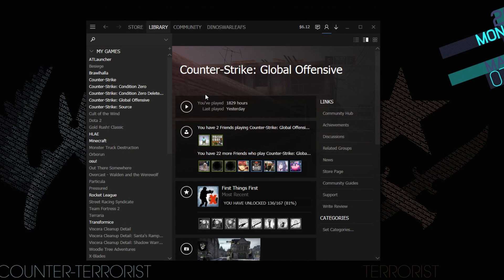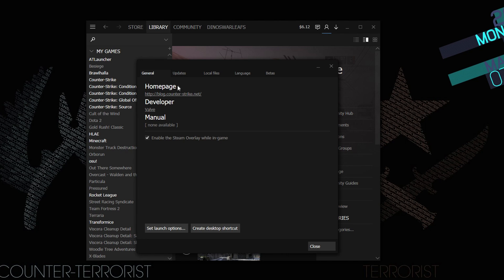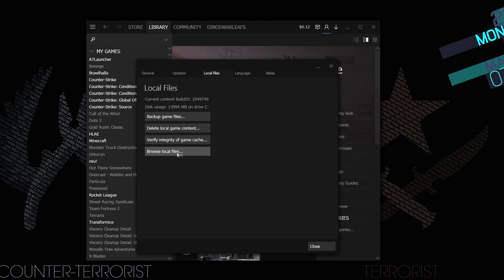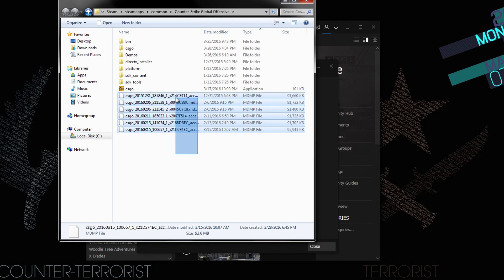Another way is to open the Properties window of the CSGO game in your Steam library. Then go to the Local Files tab and click Browse Local Files.